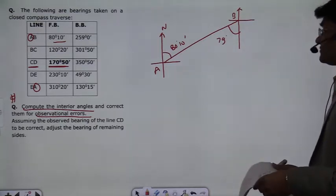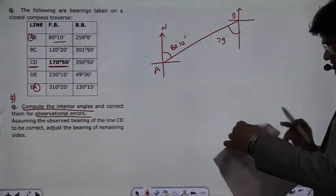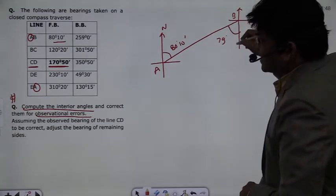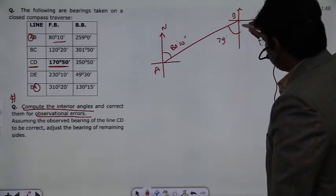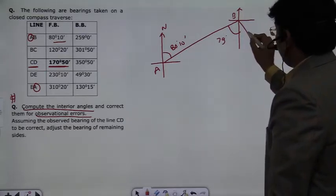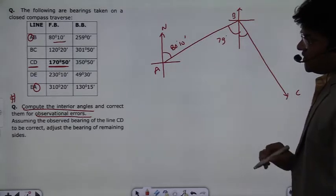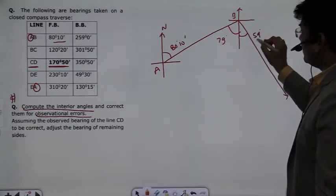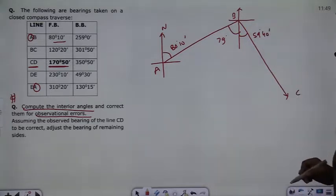After that, BC — we will see what is the bearing of BC. In the question, this bearing is 120 degrees. So if you go from B to C, you see the angle of 120 degrees. This means this angle is equal to 59 degrees and 40 minutes.